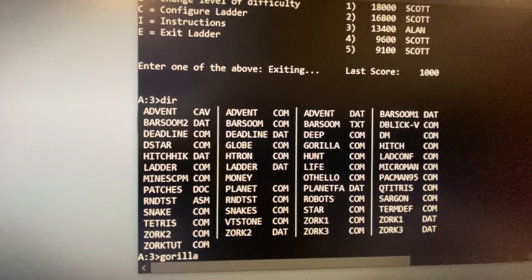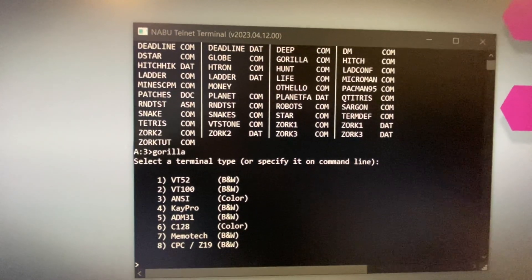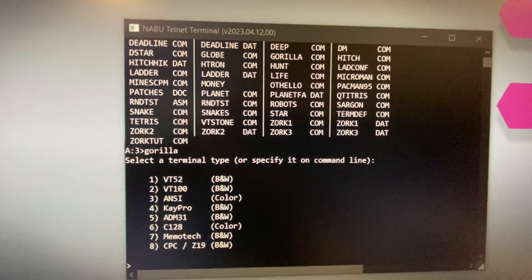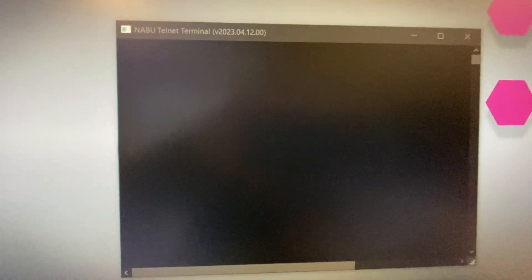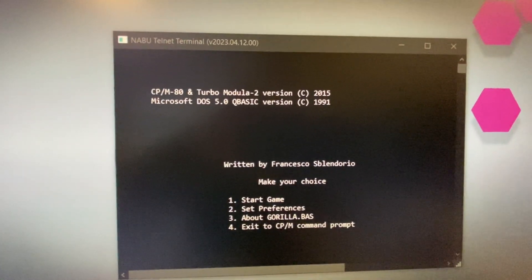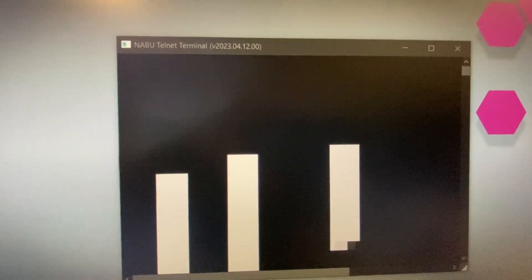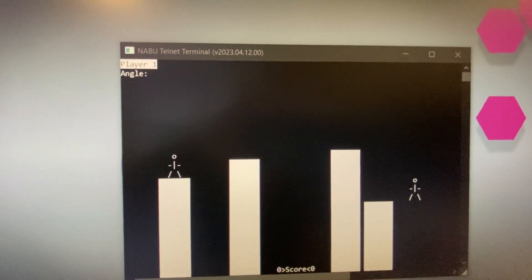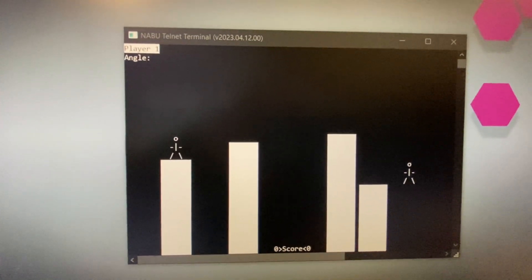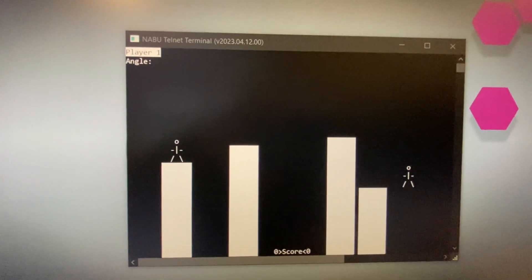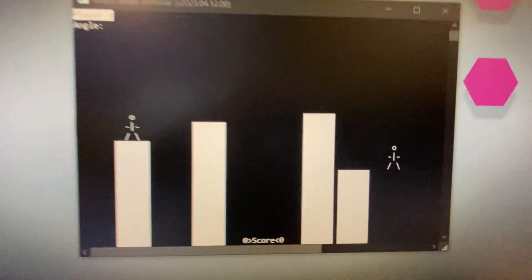Of course we have good old-fashioned BASIC Gorilla. We're going to select the number 5, and we can hit 1 to start a game. Interesting the way it rendered — one gorilla is kind of floating in the air. Don't fall, buddy!